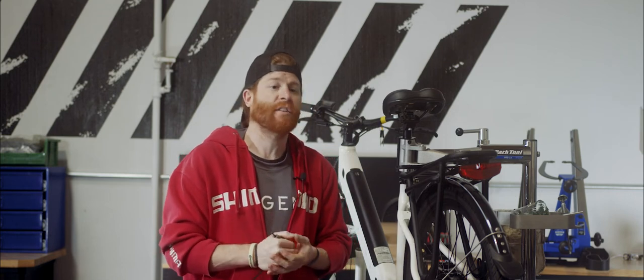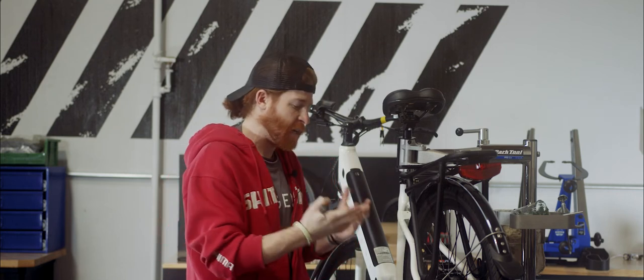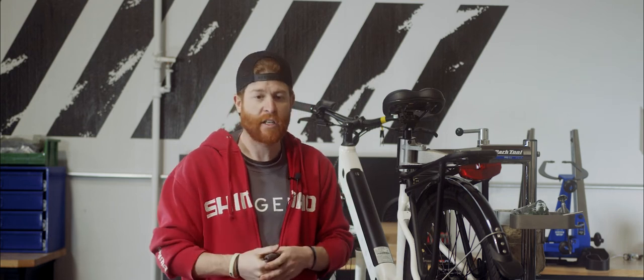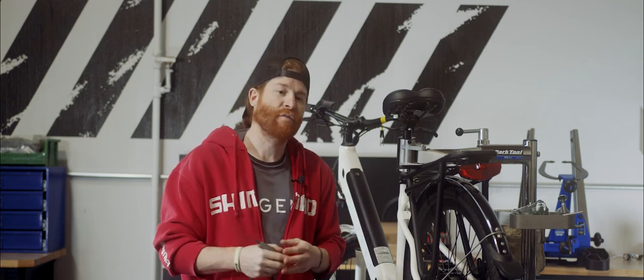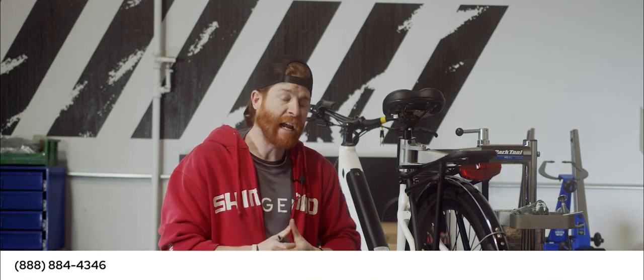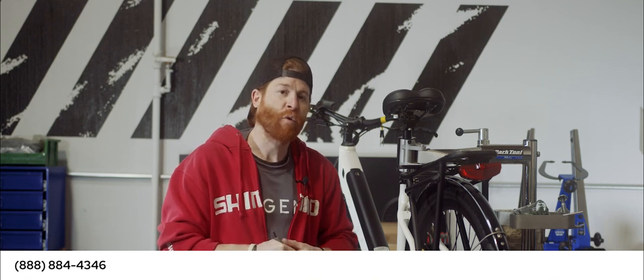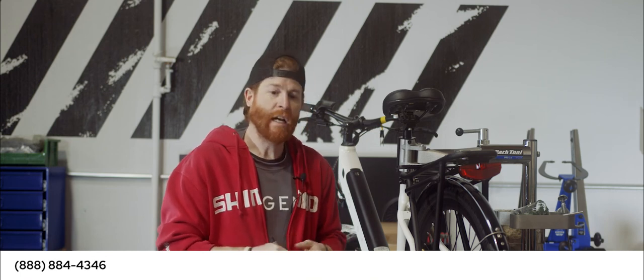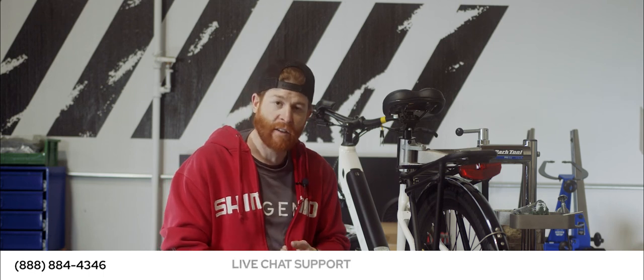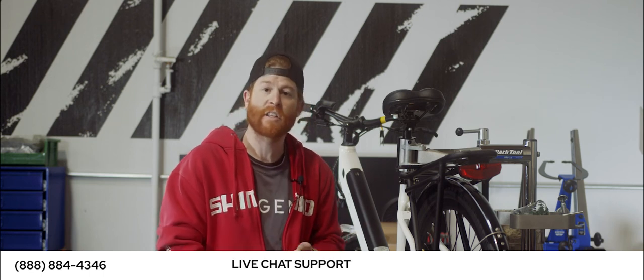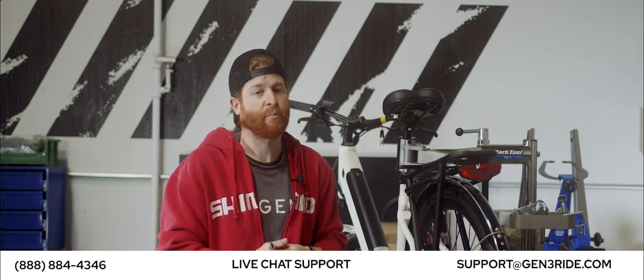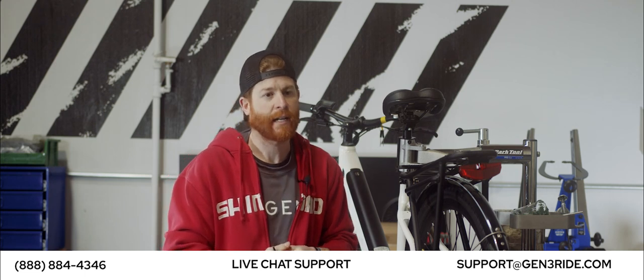Again, if you have any other questions, if you have any other concerns with your bike, not even just related to the brakes, give us a shout here at the Support Center. You can find us at 888-884-4346. Additionally, we have a chat function on our website that you can contact us, or if you want to just shoot us an email, that email address is support at gen3ride.com.